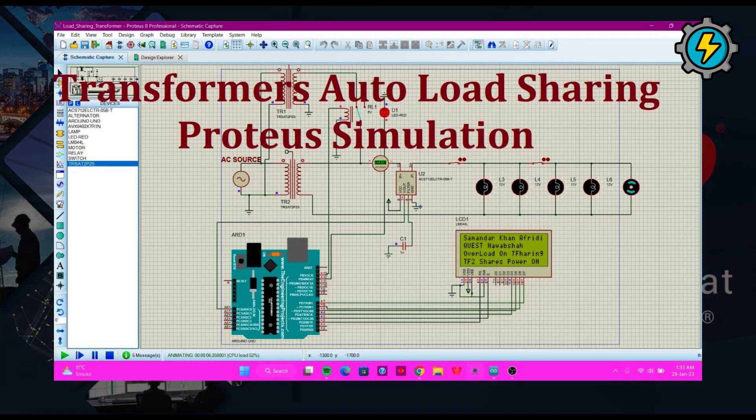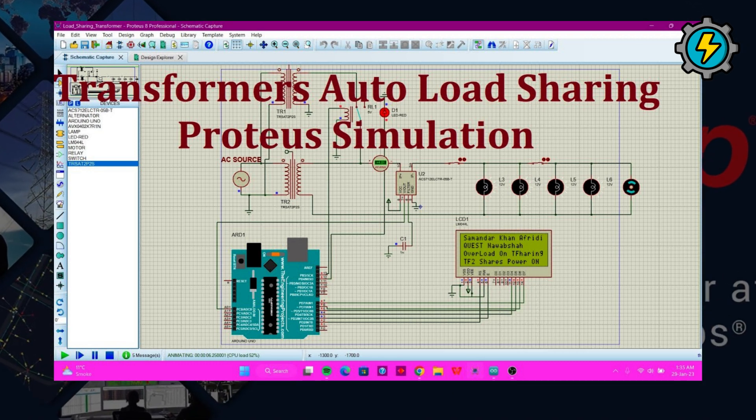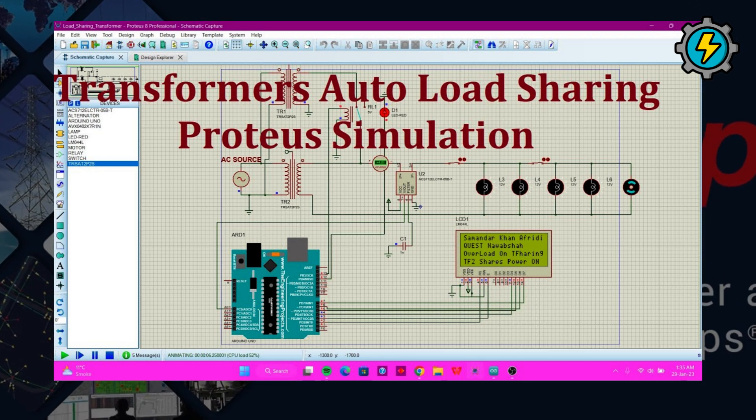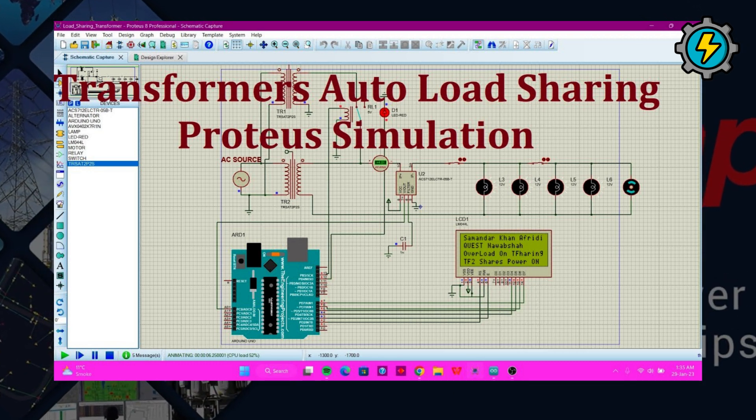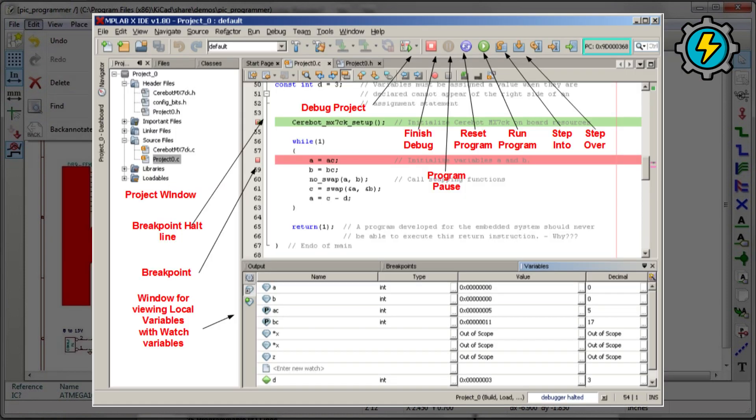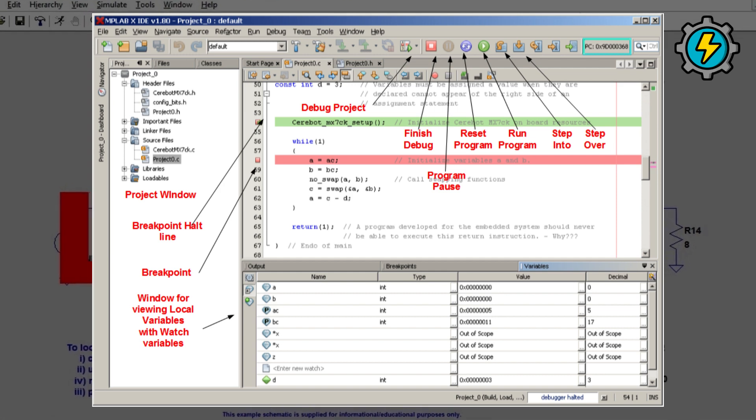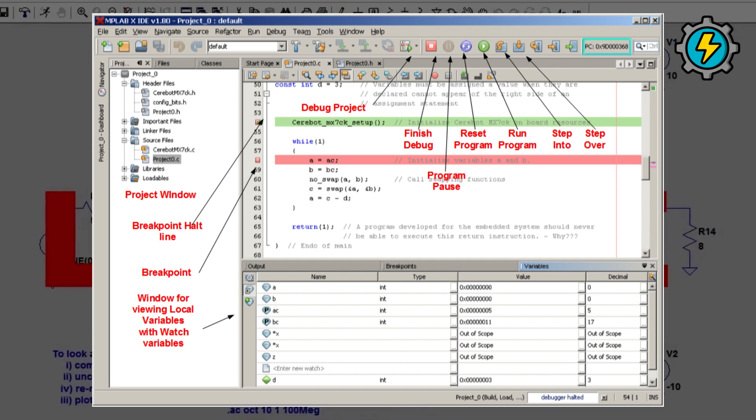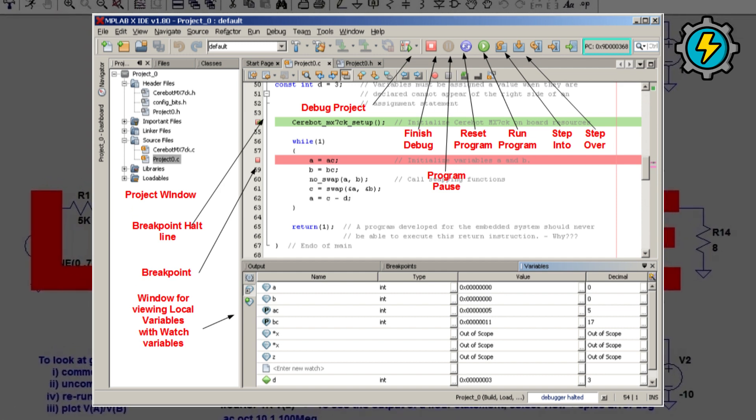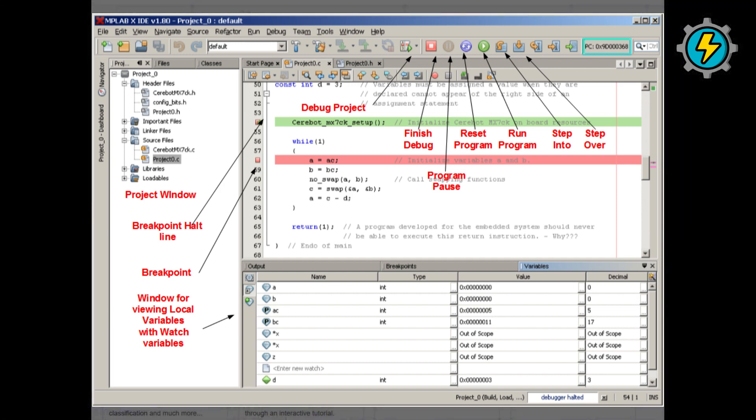Proteus, a circuit simulation and design software used for designing and testing analog and digital circuits, including microcontrollers. A software development environment for programming and debugging microcontrollers, including PIC microcontrollers.